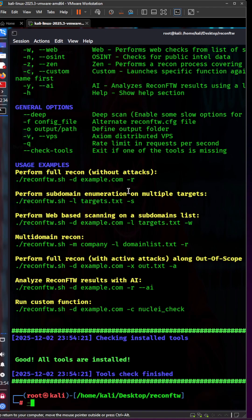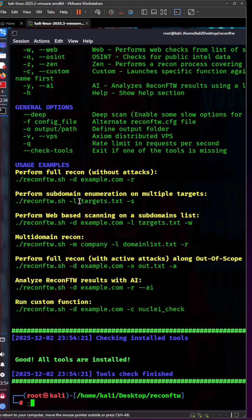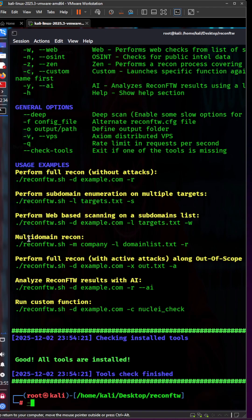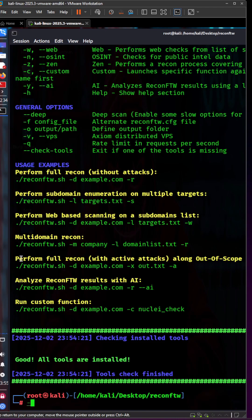If you prefer subdomain enumeration on multiple targets, you can provide a list with the -l flag. For web-based scanning, you can also provide a list of subdomains. If you want to perform full recon with active attacks, you can use that option.